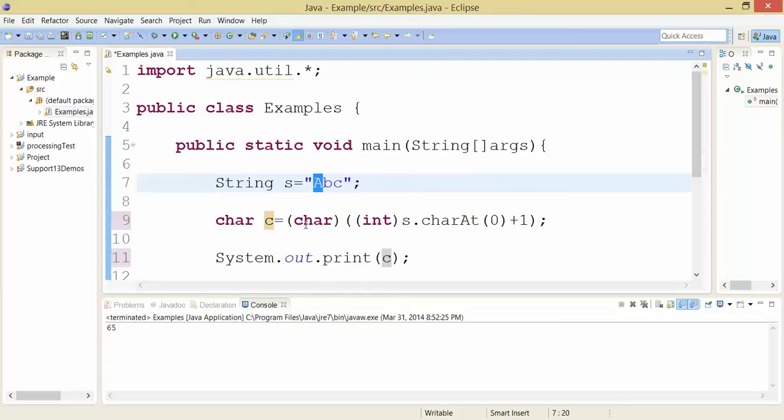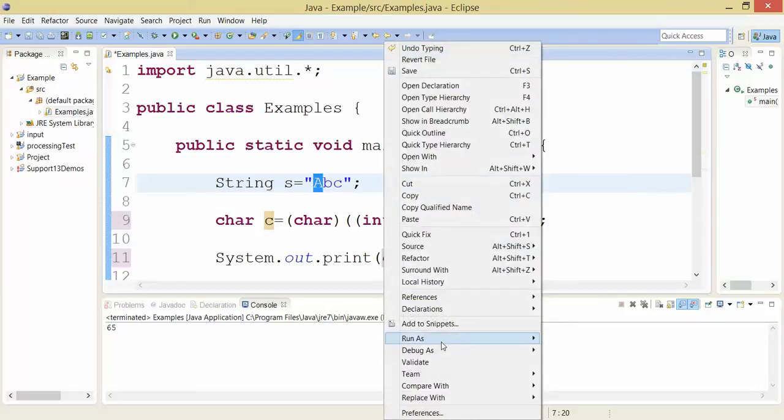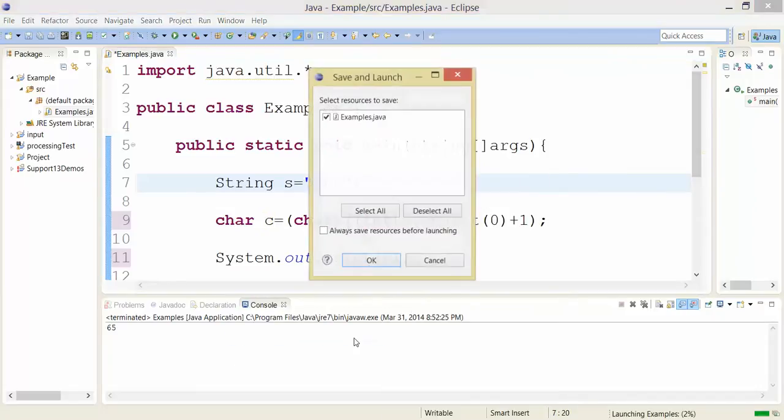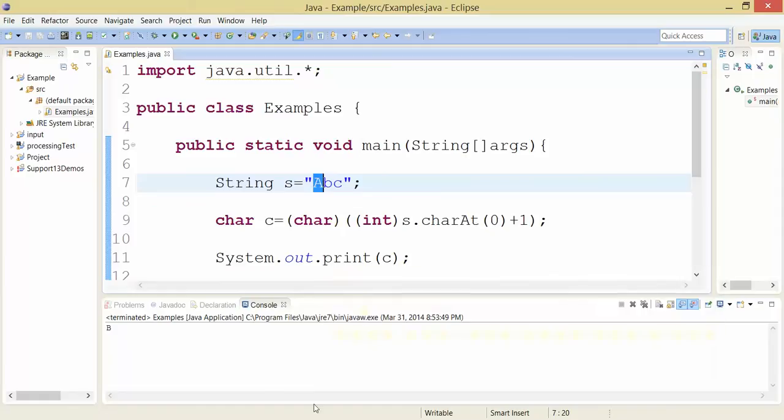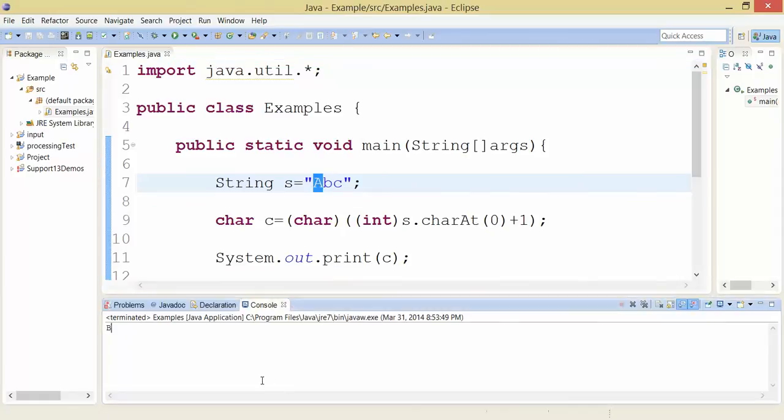...which is going to be an uppercase 'B'. So let me do that and you will see, yes indeed—if I take a capital 'A' and add one to it, it becomes a capital 'B'. This is true across all machines, so your ASCII values are always going to be the same.